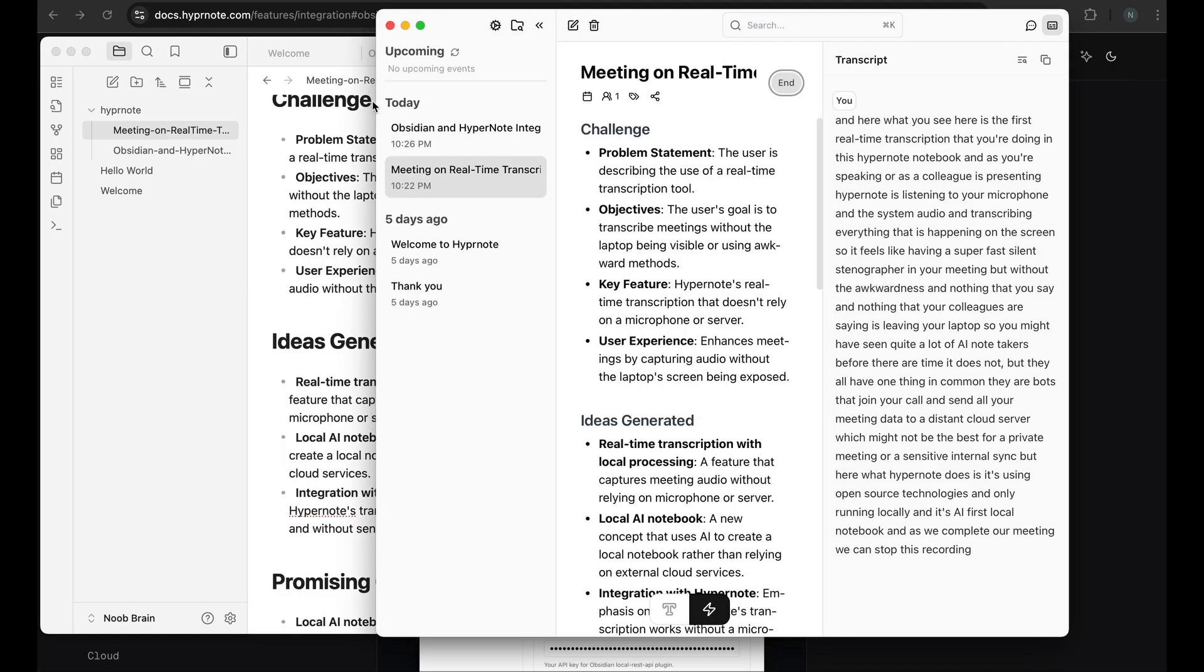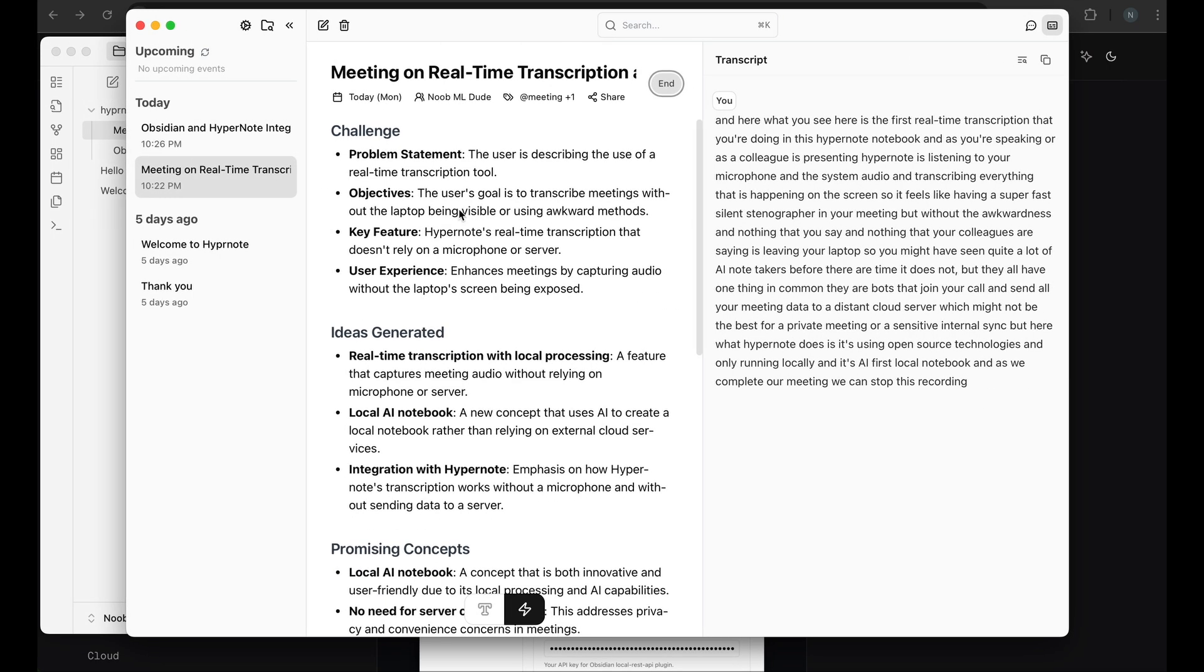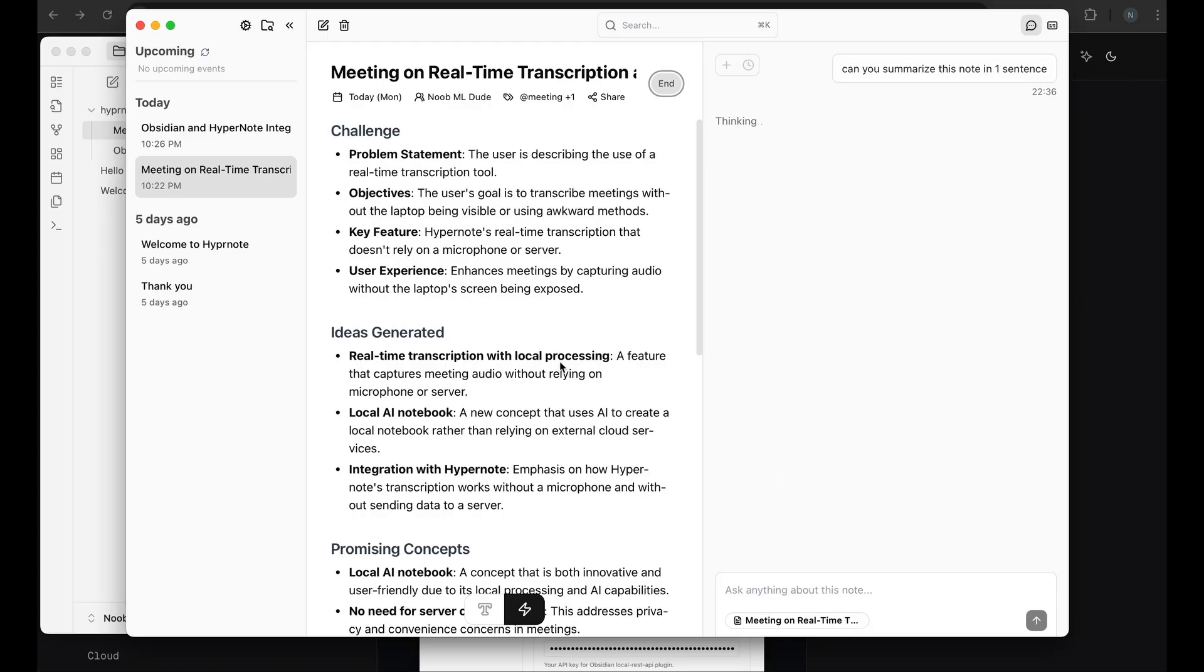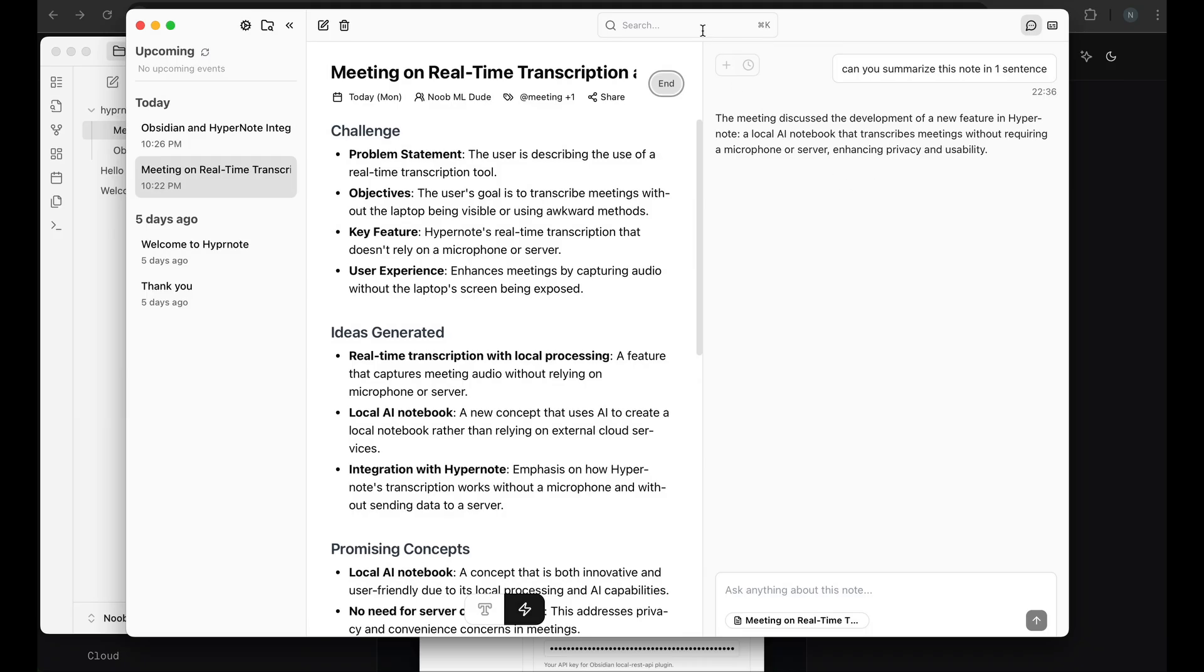A few other things that you can do with Hypernote that we did not look at is there is a chat mode that allows you to look at this summary or the note and ask questions about it. So I can say, can you summarize this note in one sentence? And it should look at this whole note and give me a quick summary. So this can be done, but there is a limit to how many chat messages you can use. This is available mostly in the pro version.